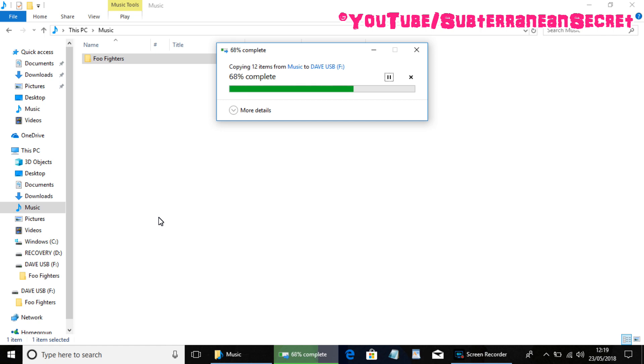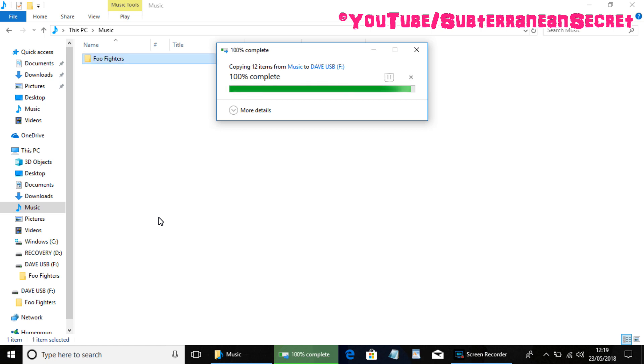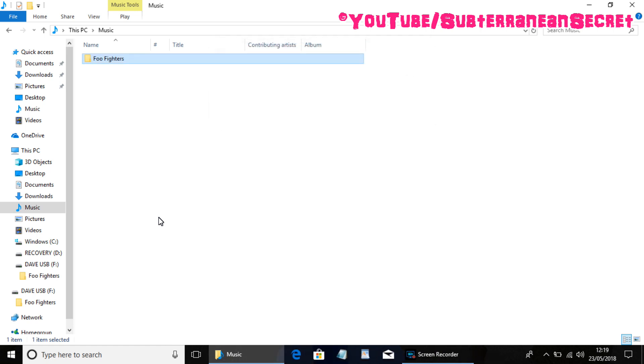The speed depends on the quality of your USB stick, whether it's USB 2.0 or USB 3.0. So in my case this one's quite slow.